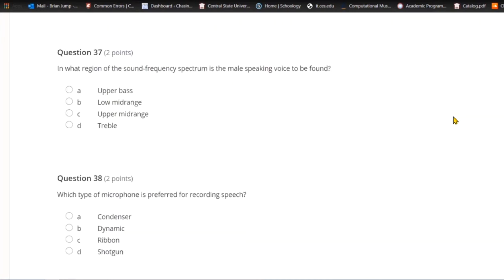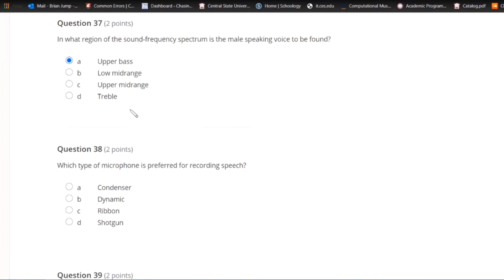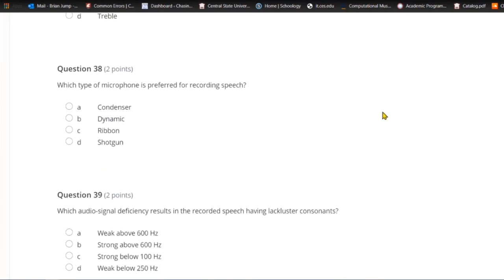Question thirty-seven: In what region of the sound frequency spectrum is the male speaking voice found? Upper bass, low mid-range, upper mid-range, or treble? The men's fundamental tones are in the upper bass.